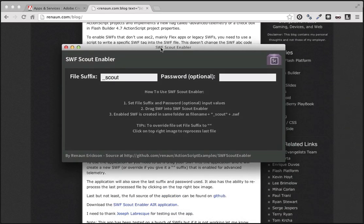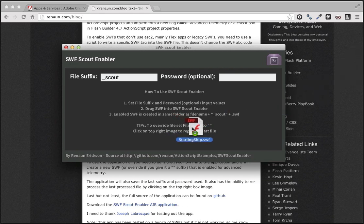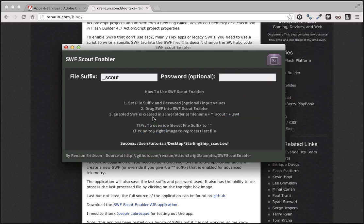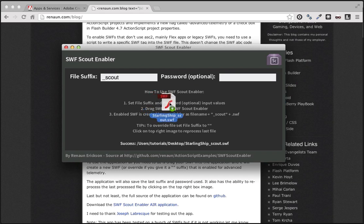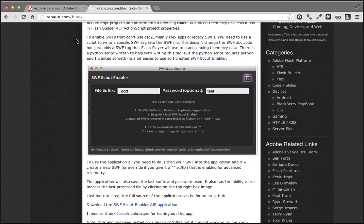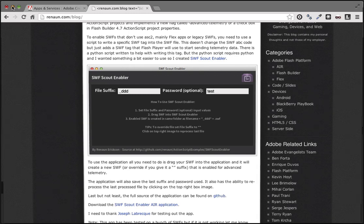I'm going to launch it up. Here's the application — very simple. I have this Starling Ship SWF on my desktop. It's going to create a new file with underscore scout added to the file name, which you can customize. If your SWF has a password, you can put it in here. All I'm going to do is drag it onto my app. Immediately on my desktop I now have this new SWF file called Starling Ship underscore scout, which is enabled for telemetry. So it's very easy to enable new projects or take existing SWFs and enable them.